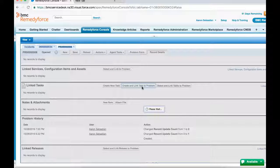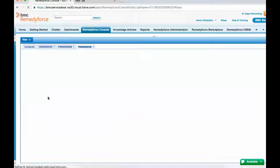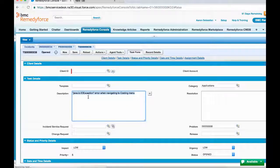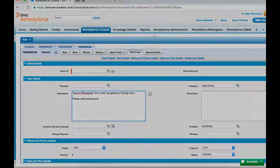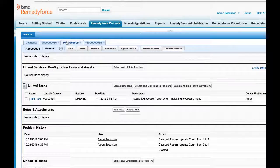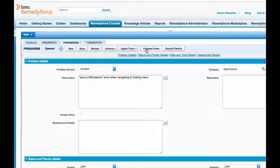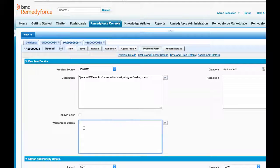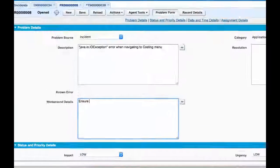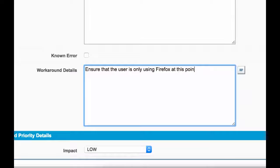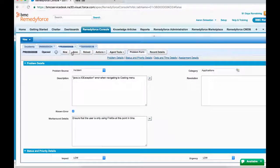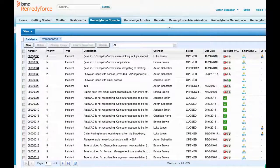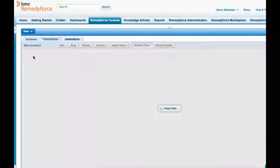Once diagnosed, the problem record can be flagged as a known error, assigning a temporary workaround until a permanent solution is defined. Owners of existing linked incidents can also review linked problem workaround details.